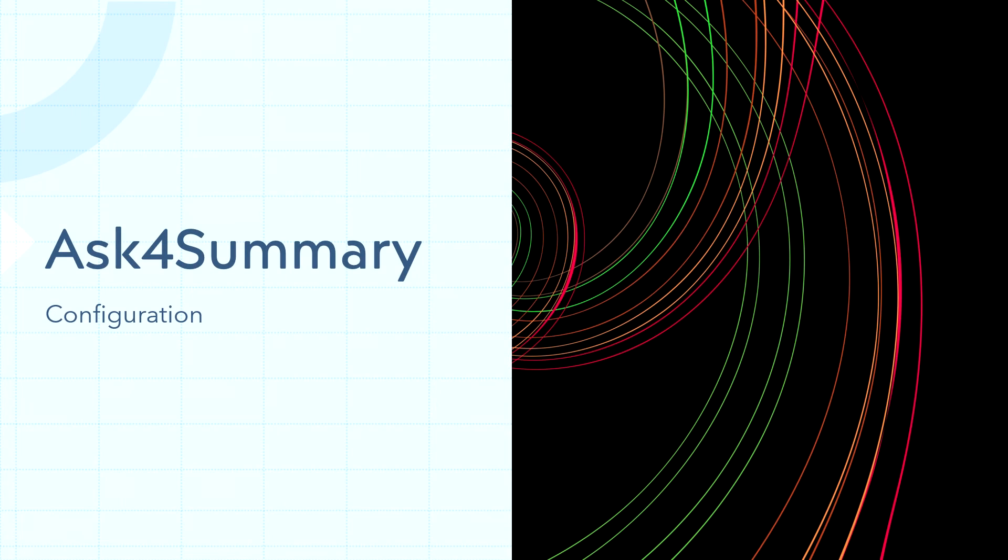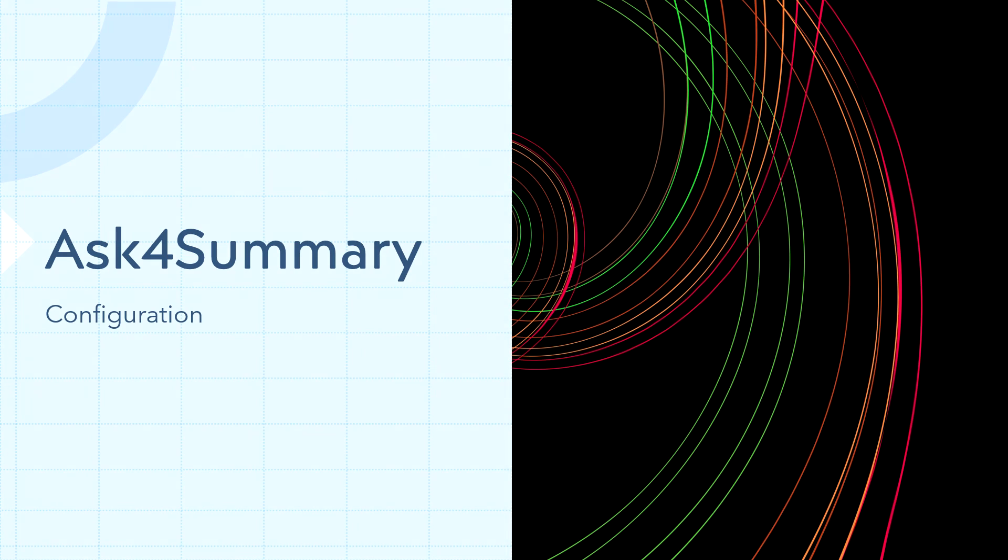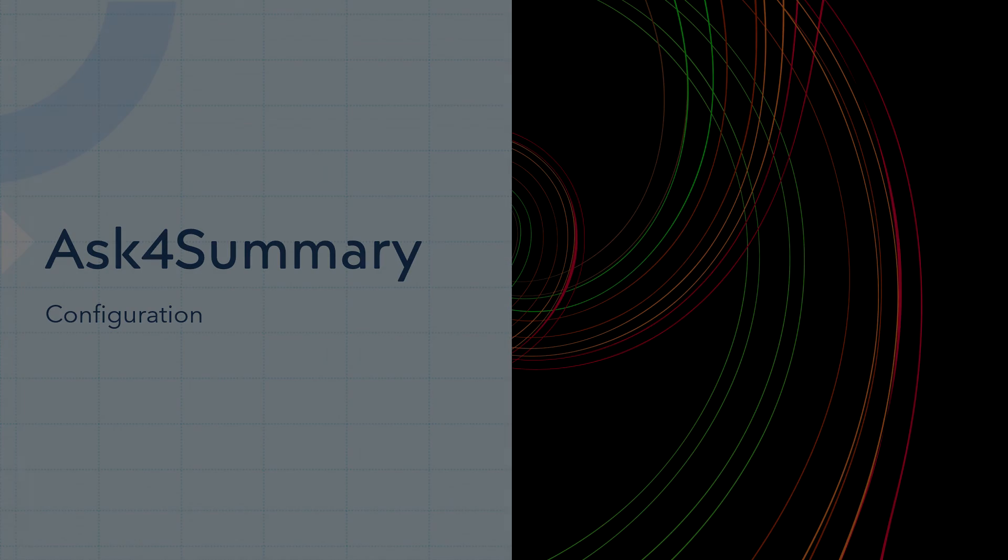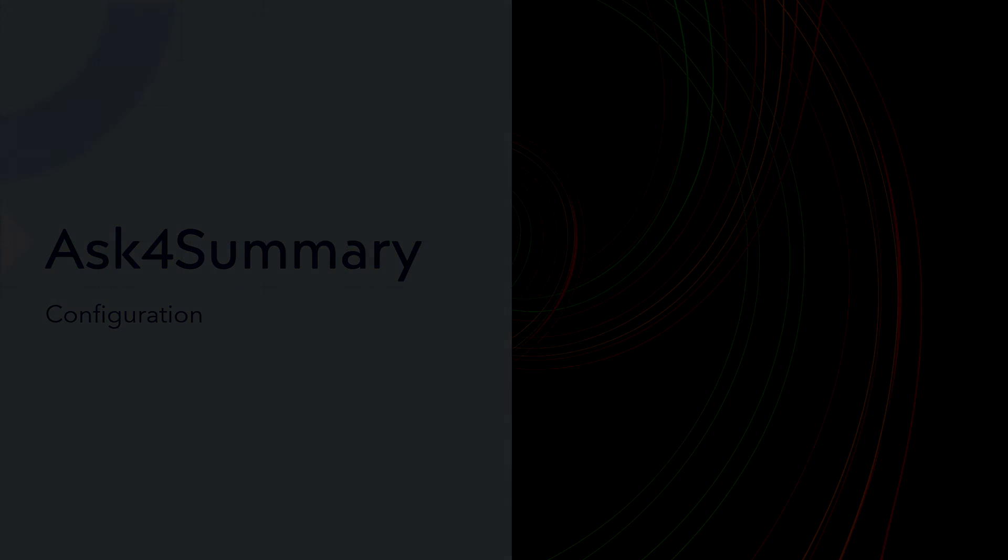With that, you have now successfully configured Ask for Summary. Make sure to check out the following video, which covers how to use the plugin and maximize its efficiency. Thanks for watching. See you in the next one.